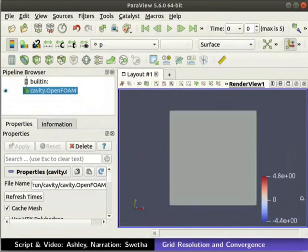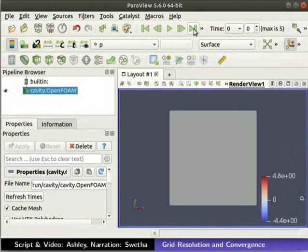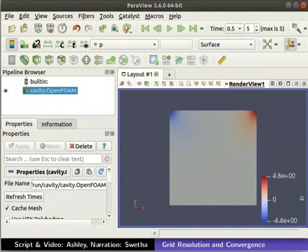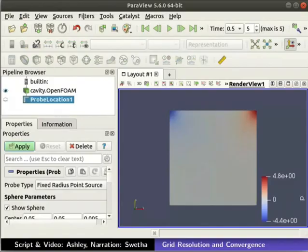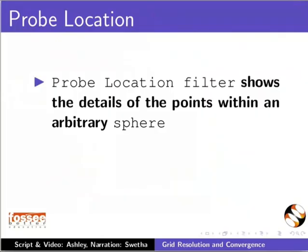Now, let us view the contours at the end of the simulation. Click on the Last Frame button in the VCR controls. Next, let's see the values of Pressure and Velocity at the center of the domain. To do so, click on the Probe Location button in the Data Analysis section. Probe Location filter shows the details of the points within an arbitrary sphere.